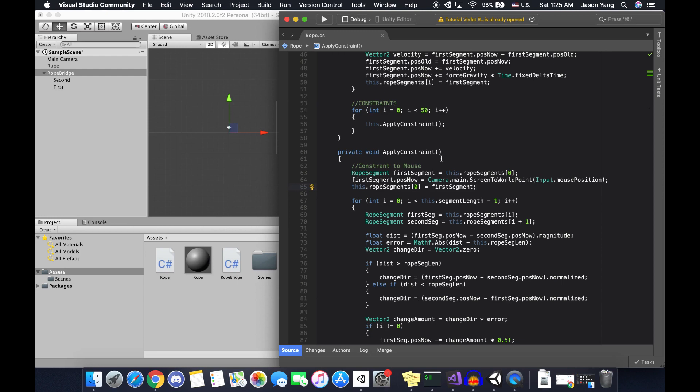If you go back into the script, in the apply constraint function we basically made two constraints for the rope. The first constraint is that the first position of the rope must always follow the mouse position. The second constraint is that the distance between two segments of the rope must always amount to a certain distance — in our script we set that distance to 0.25. If the rope is too long we shorten it, and if it's too short we widen it, so the distance between segments always stays 0.25.